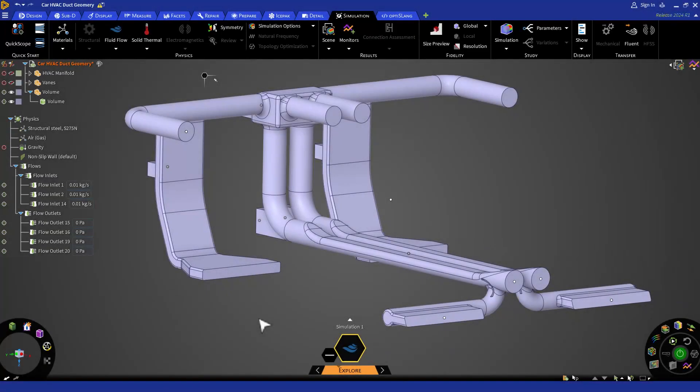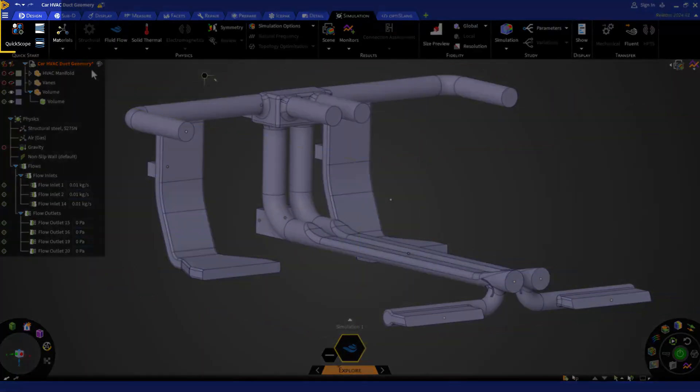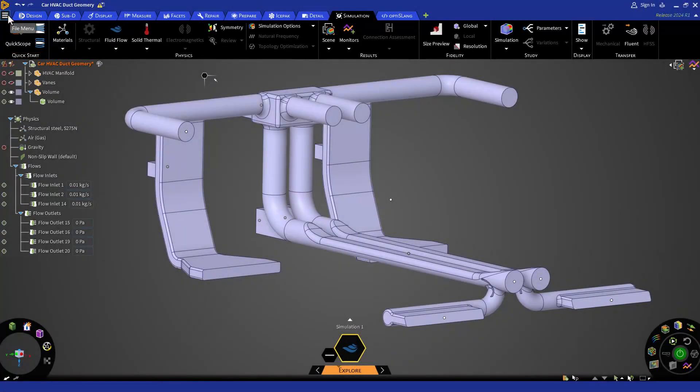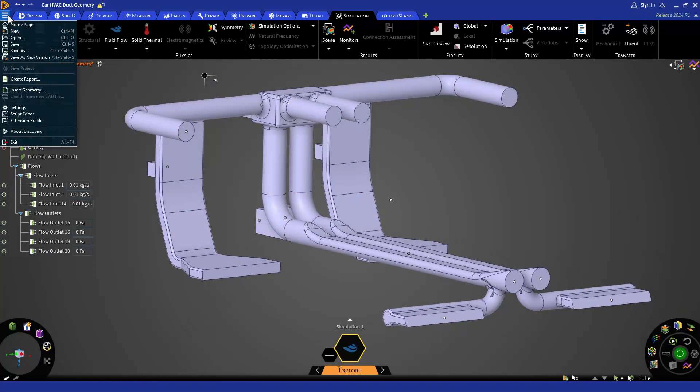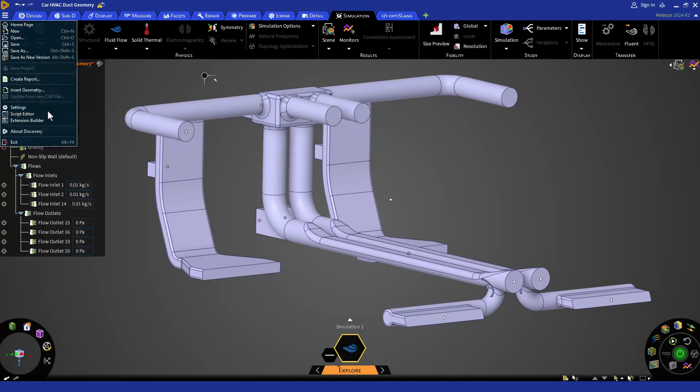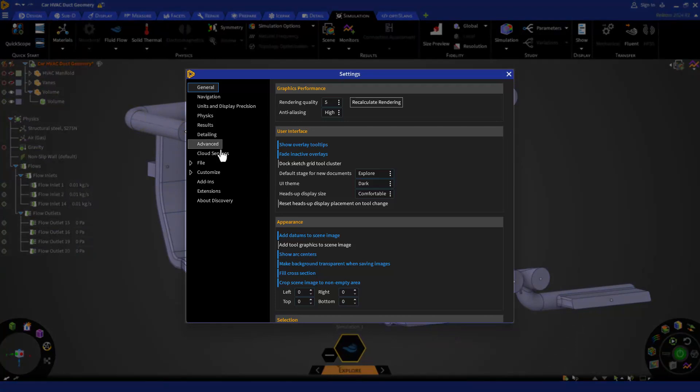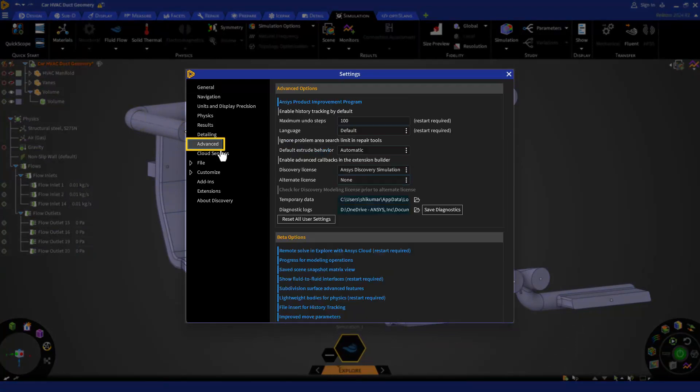To turn on this beta feature, go to the file menu by clicking at the top left corner of your discovery screen. Then click on the settings. Inside settings, you need to go and select advanced options.